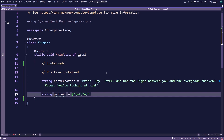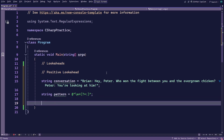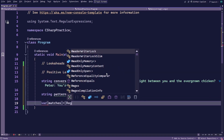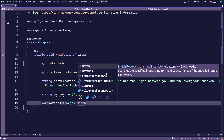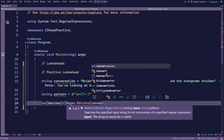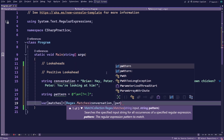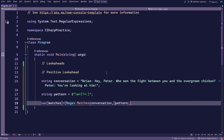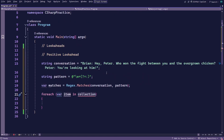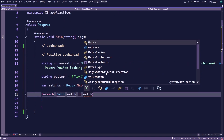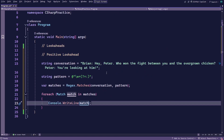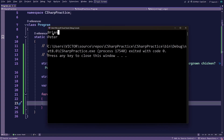You'll be using static methods from the regex class itself from now on since this is more efficient, so create a variable called matches to store all the matches and use the matches method directly from the regex class. Add the conversation variable as the first argument and the pattern as the second. Now that you have all the matches, loop through them and log them to the console. As you can see, you get matches for the speakers' names.